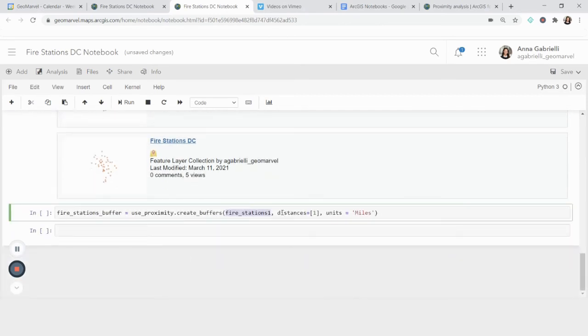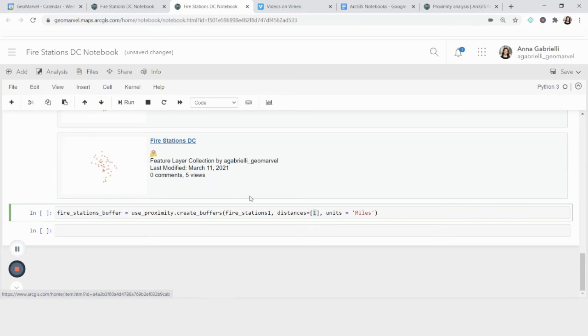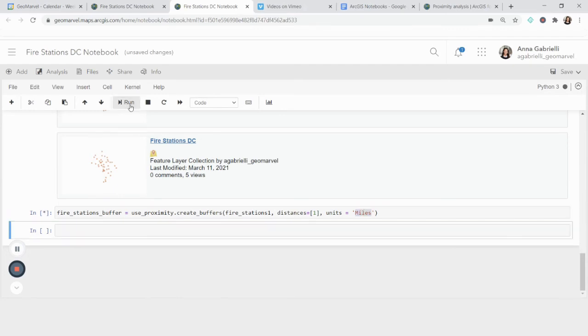Fire_stations_one, the next parameter that I'm going to pass is distance. So what distance I want around each of my point to create a buffer. In this case, I want one. And most importantly, I'm going to say I want one mile. So I'm going to run this.